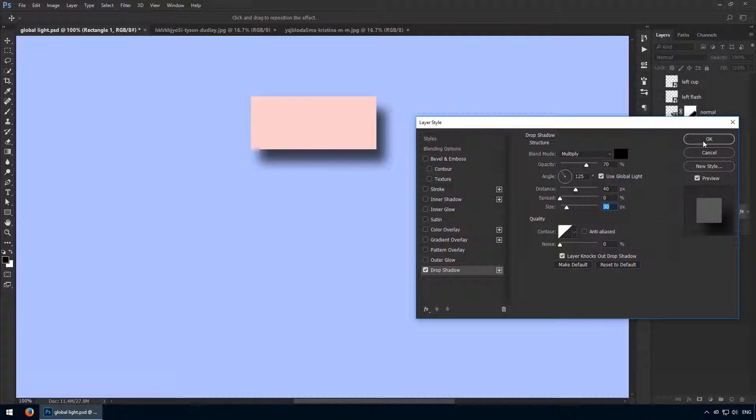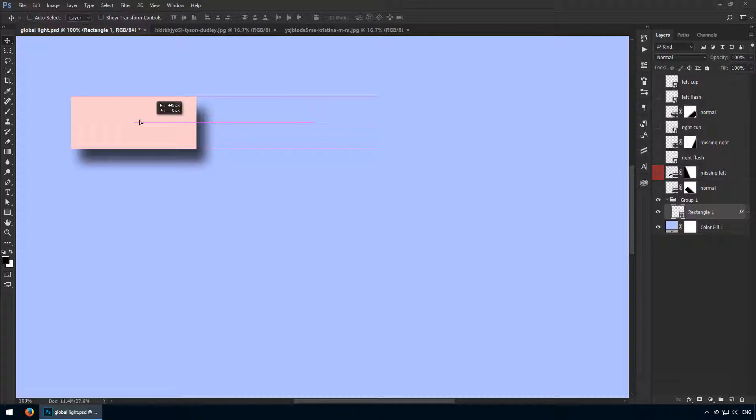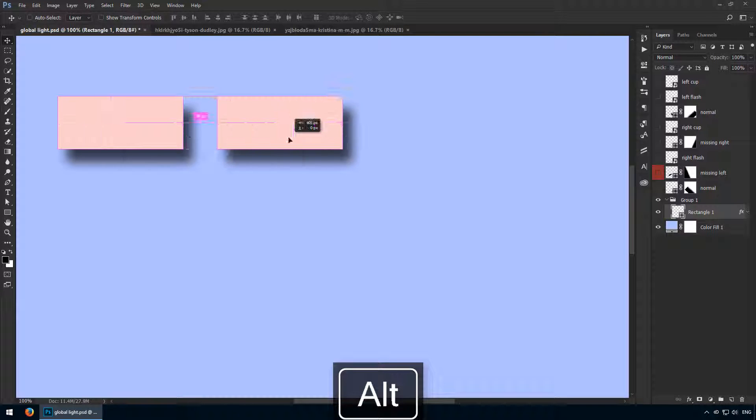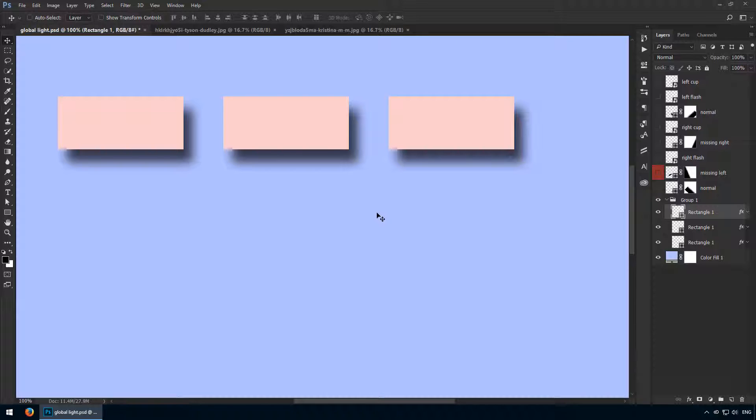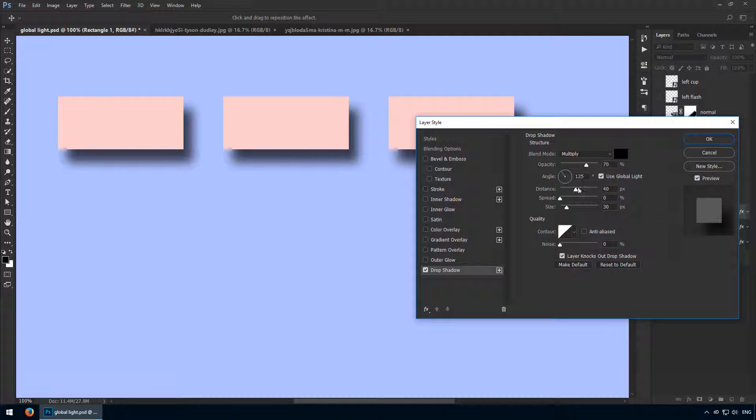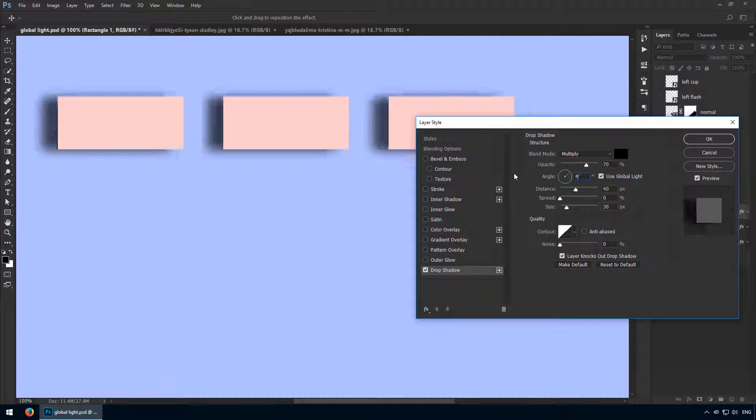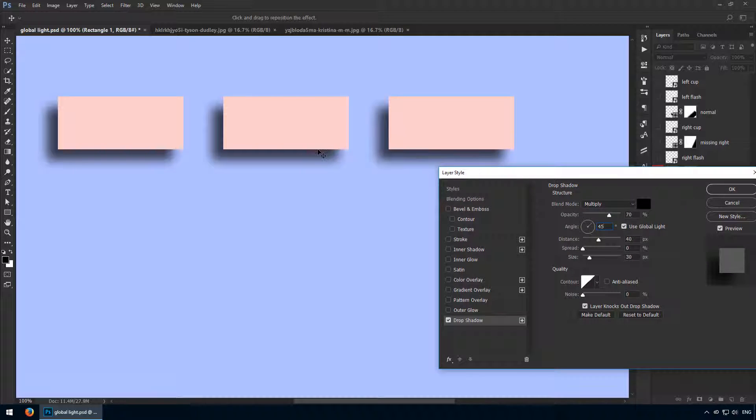Okay, now when there's a single layer that uses this global light option, there's nothing interesting going on. But now I'll create two more copies and these will obviously have that feature checked. That's because they're perfect replicas. Next, I'll click on any one of them and I'll adjust this angle to 45 degrees. Notice what just happened.